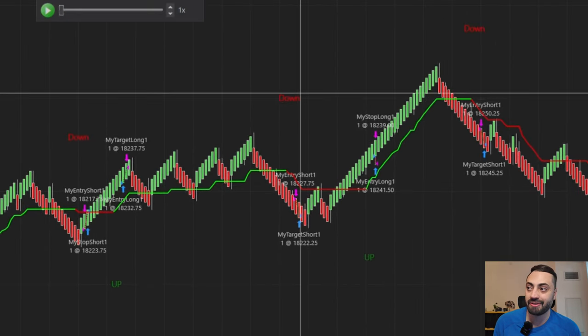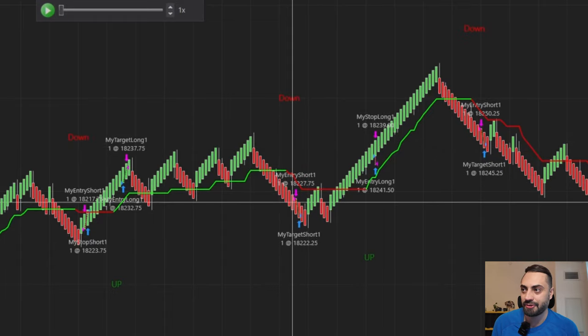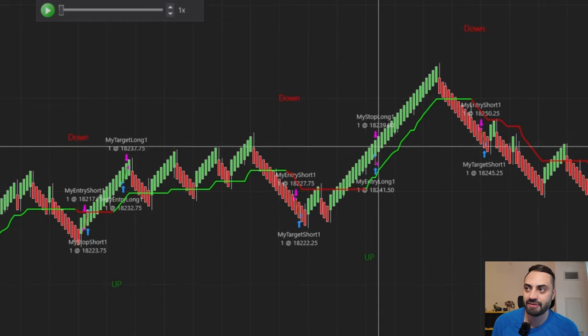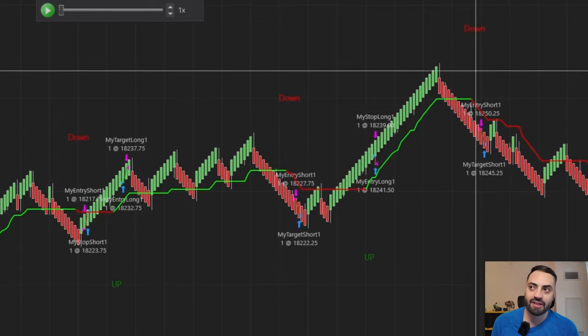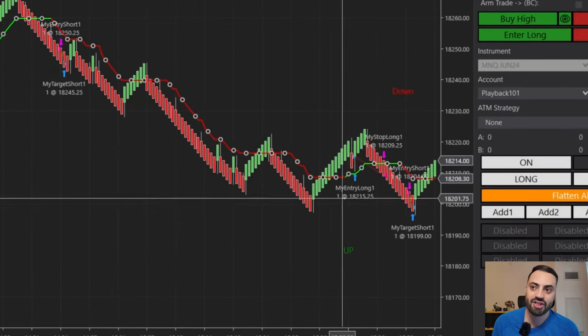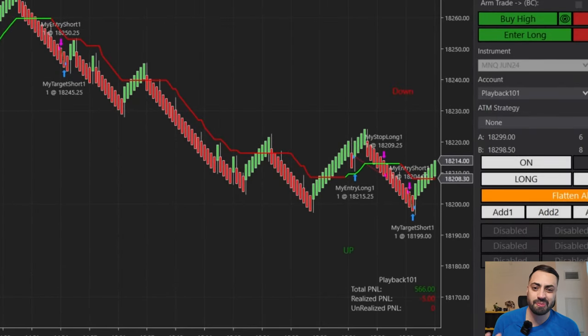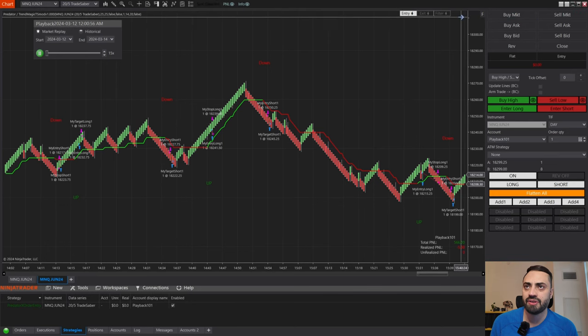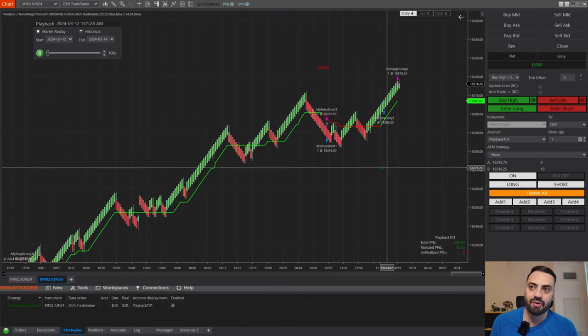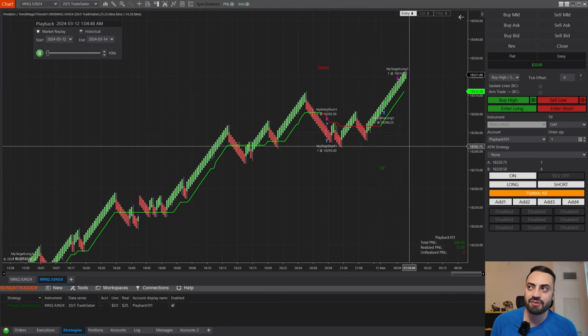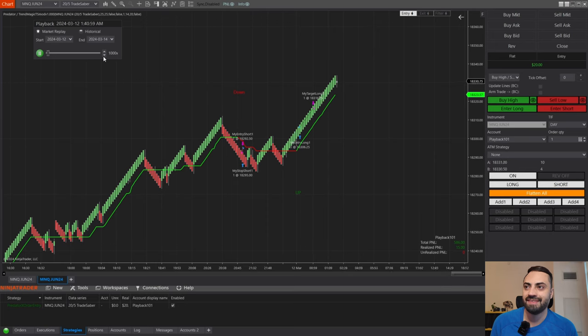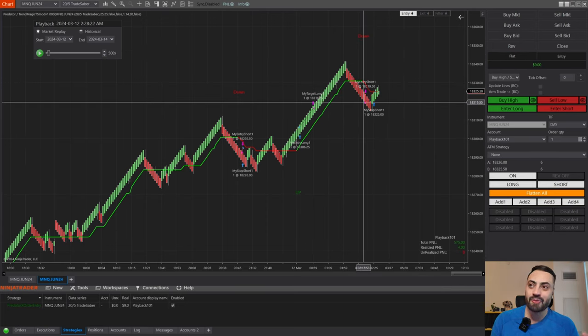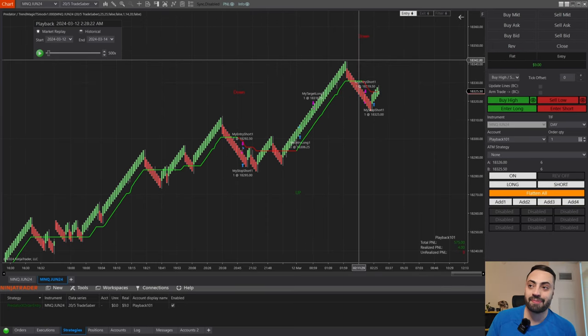So now that we have that, let's enable our strategy. And now we can see all of our entries. So when we get our down signal, it enters short. Once we get our up signal, it entered long. And same thing, down signal short, entry signal long. And I'm just going to play this just so we can see how it works. Let me fast forward to the actual time. So there we had our up signal, enters long. And see if we get a down one now. And as soon as we got our down signal, it entered short.